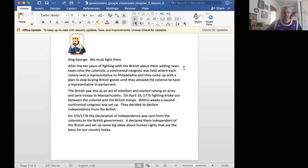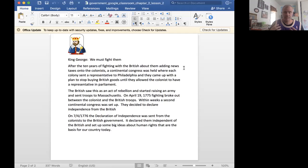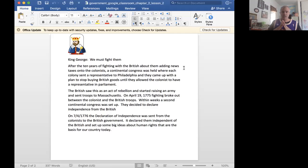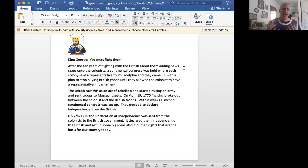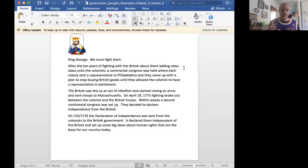So we now have the colonists coming together, fighting a war with the English and discussing how they should set up this new government that they're going to create based on these Enlightenment ideas.